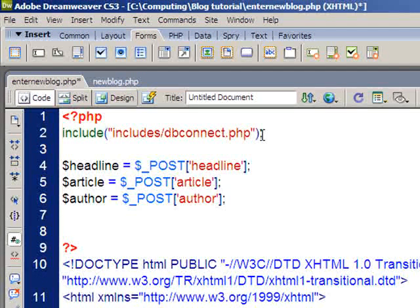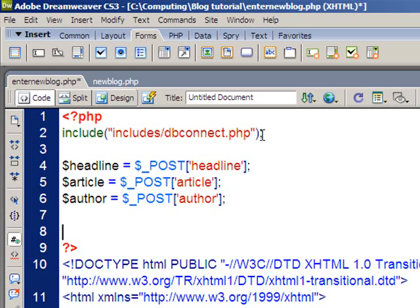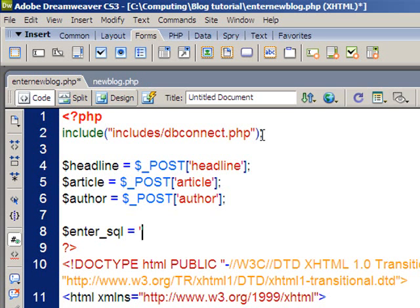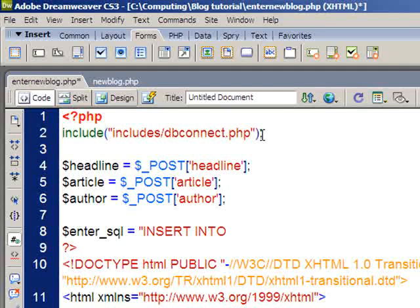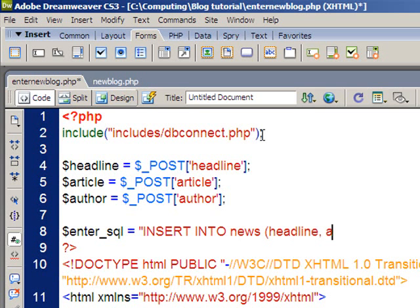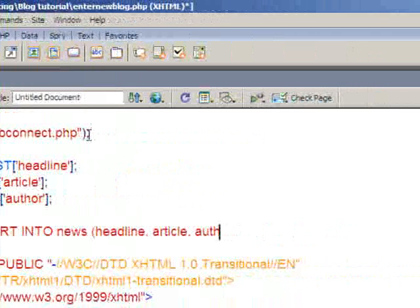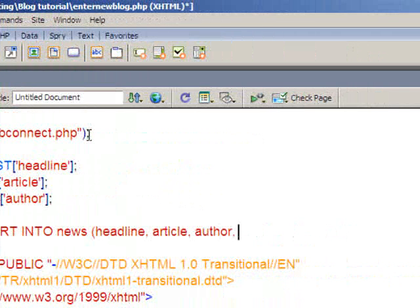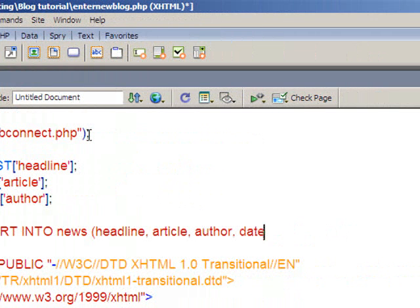Right, so now what I want to do is create the query, the SQL query that will actually insert the record. So I'm just going to call mine, put it into a variable and then I'll run that. So I'm going to call it enter underscore SQL. Equals, and then in speech marks I'm going to have insert into the name of the table, which in my case was news. And then in brackets the stuff that we're inserting is the headline, the article, the author and also the date. Because there are four bits of information in this table.